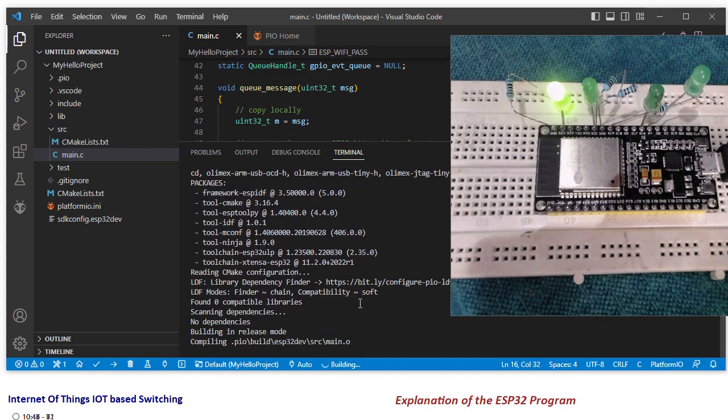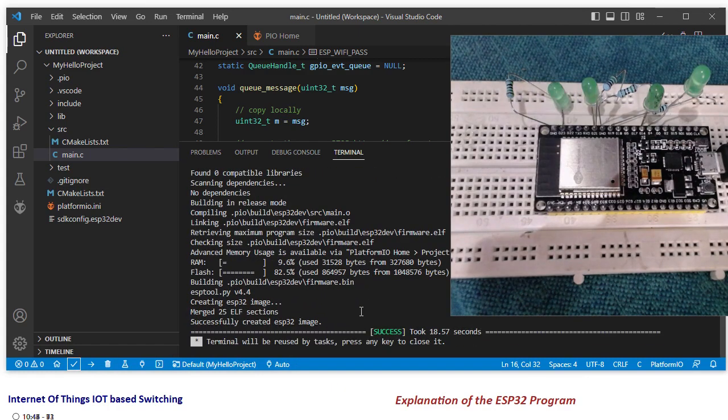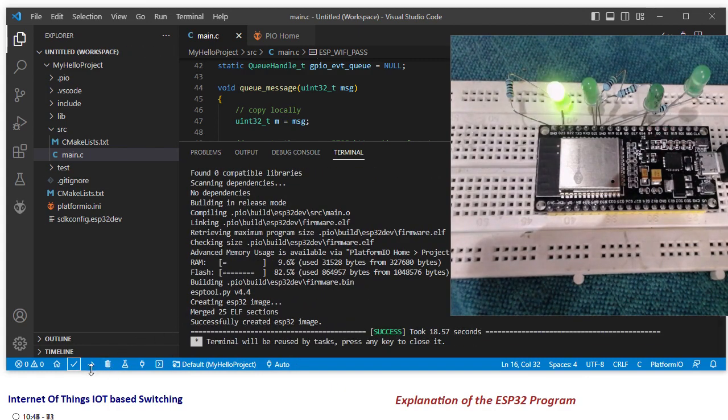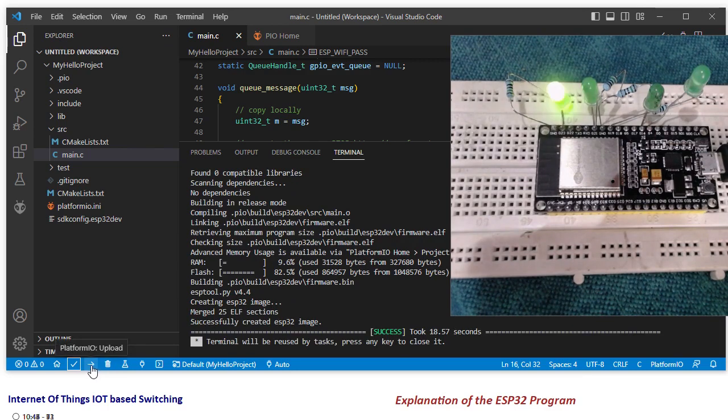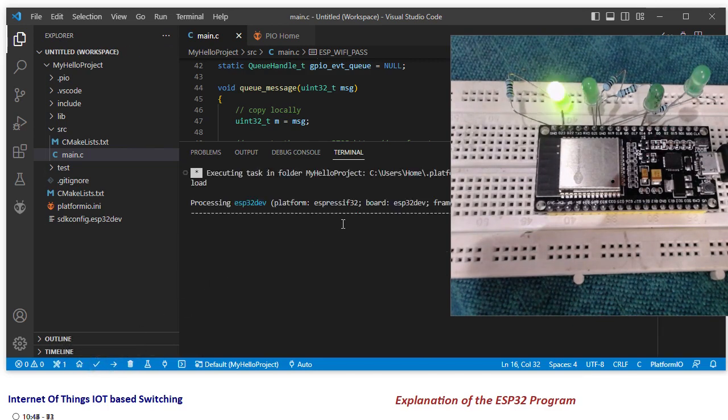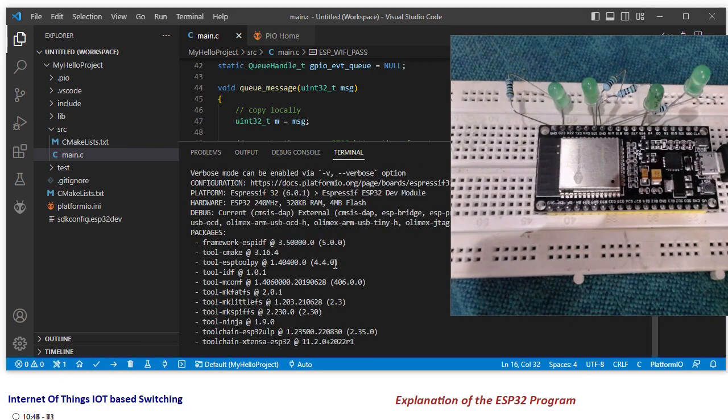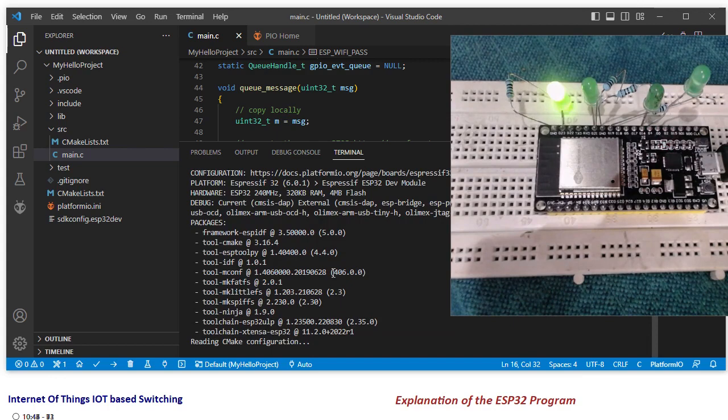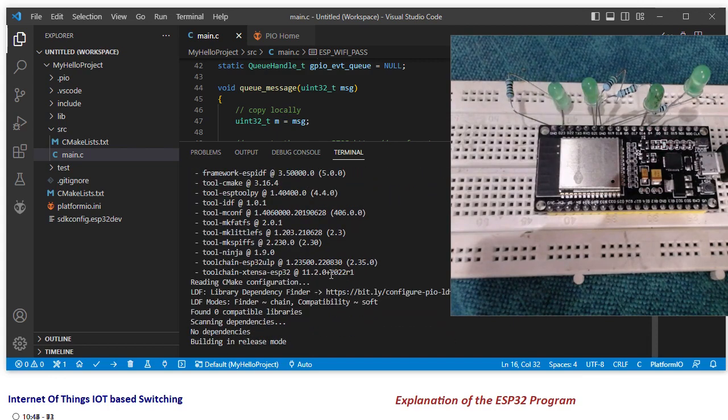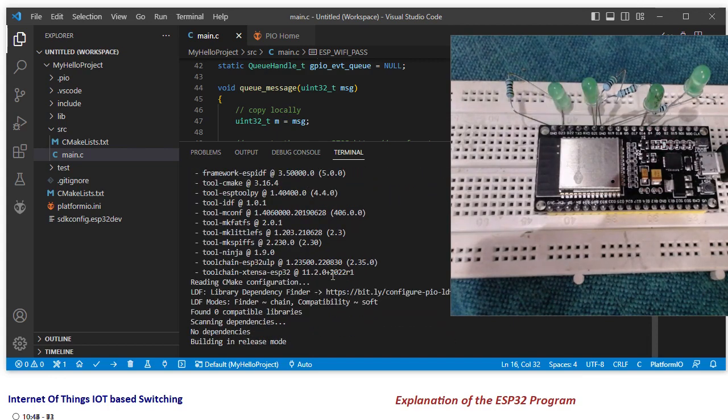And let it build. And it succeeds. And now it is time for me to upload it to the microcontroller, to the device.